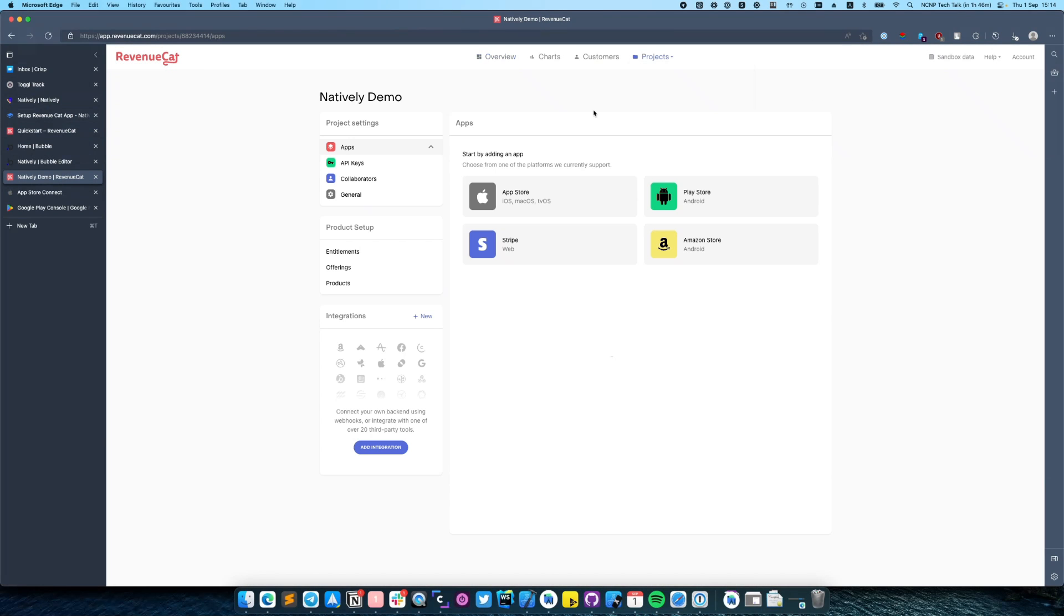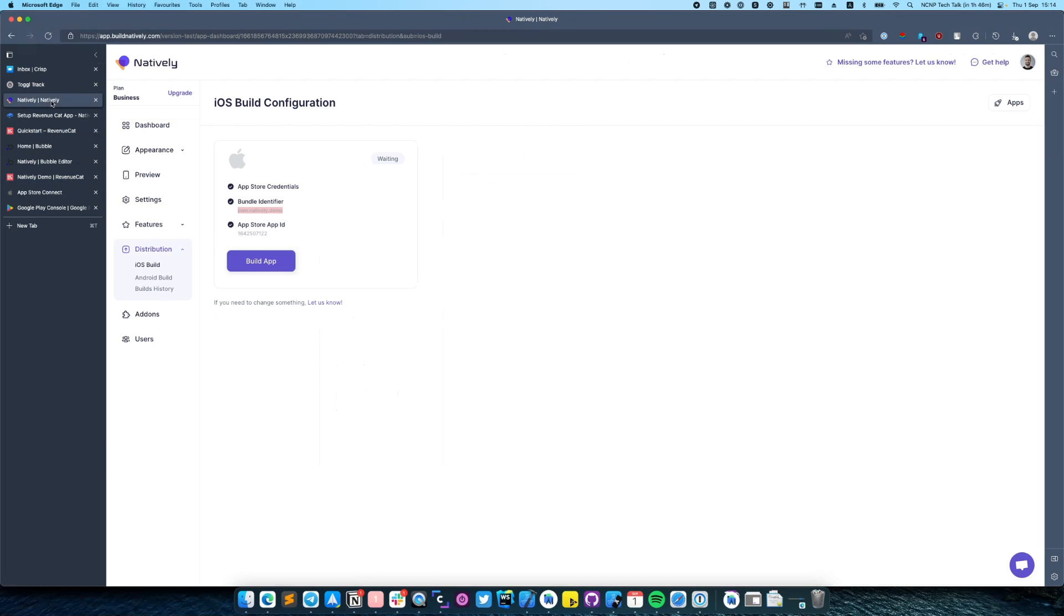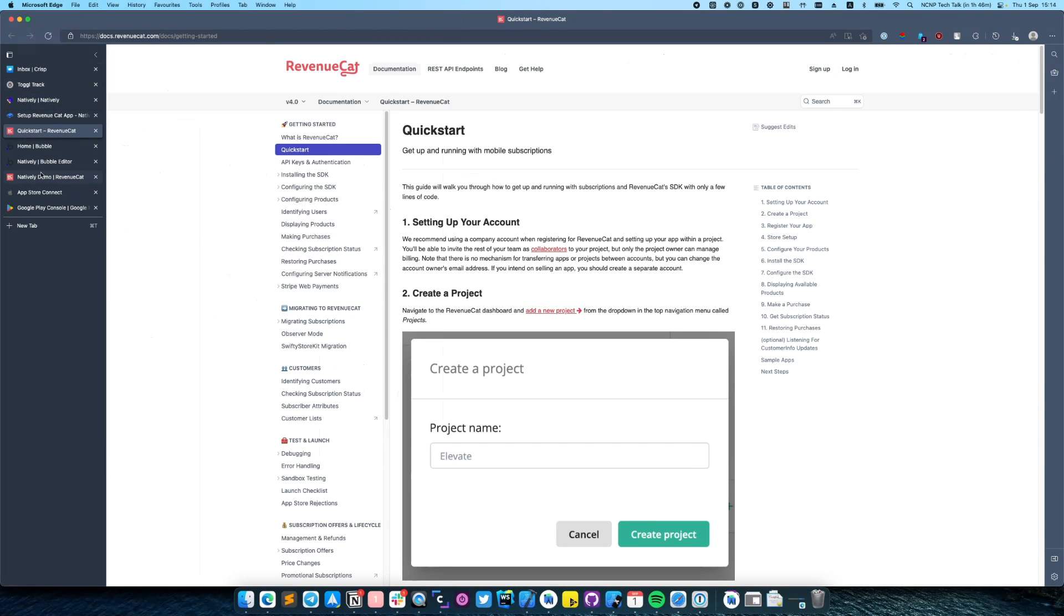To start using Revenue Cat we need to add at least one platform. Let's start from iOS. Enter the app name and find your app bundle ID in Natively, distribution, and in this section. Just copy it and paste it here.